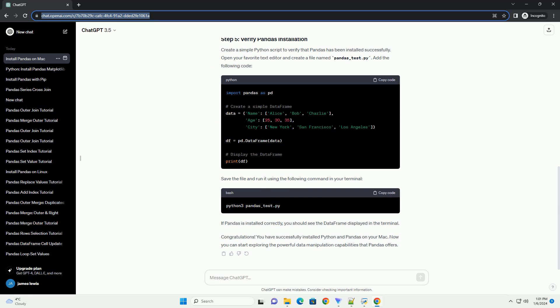With Homebrew installed, you can easily install Python. Run the following command in your terminal.